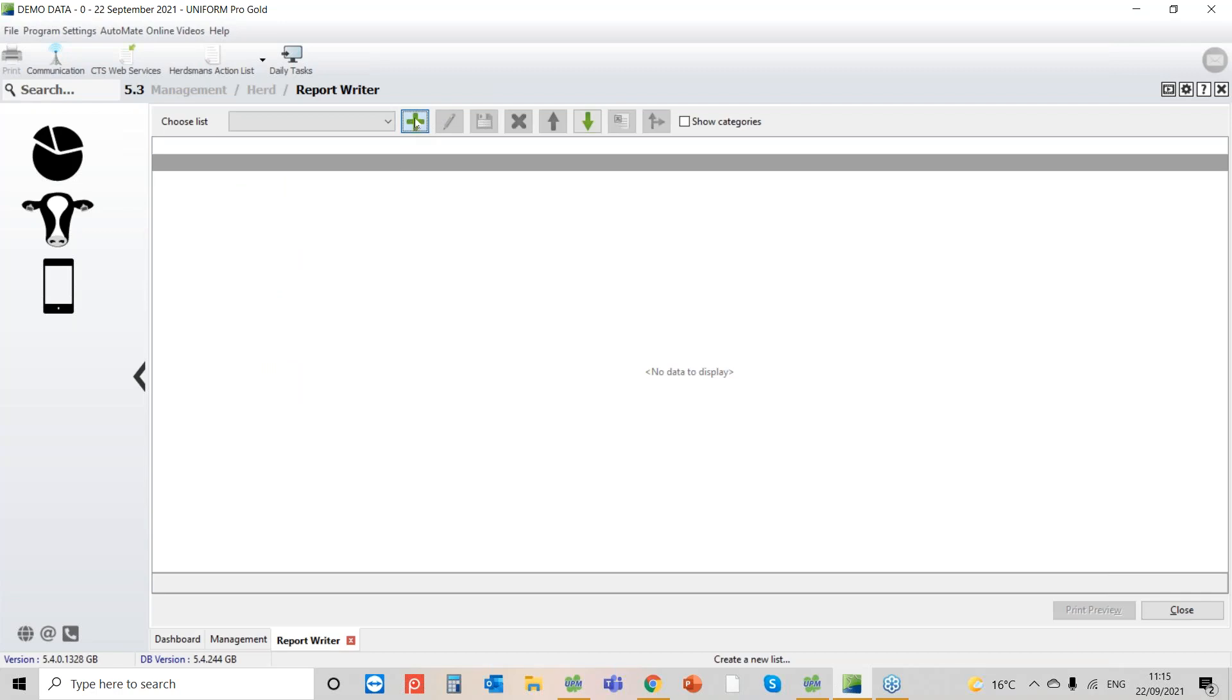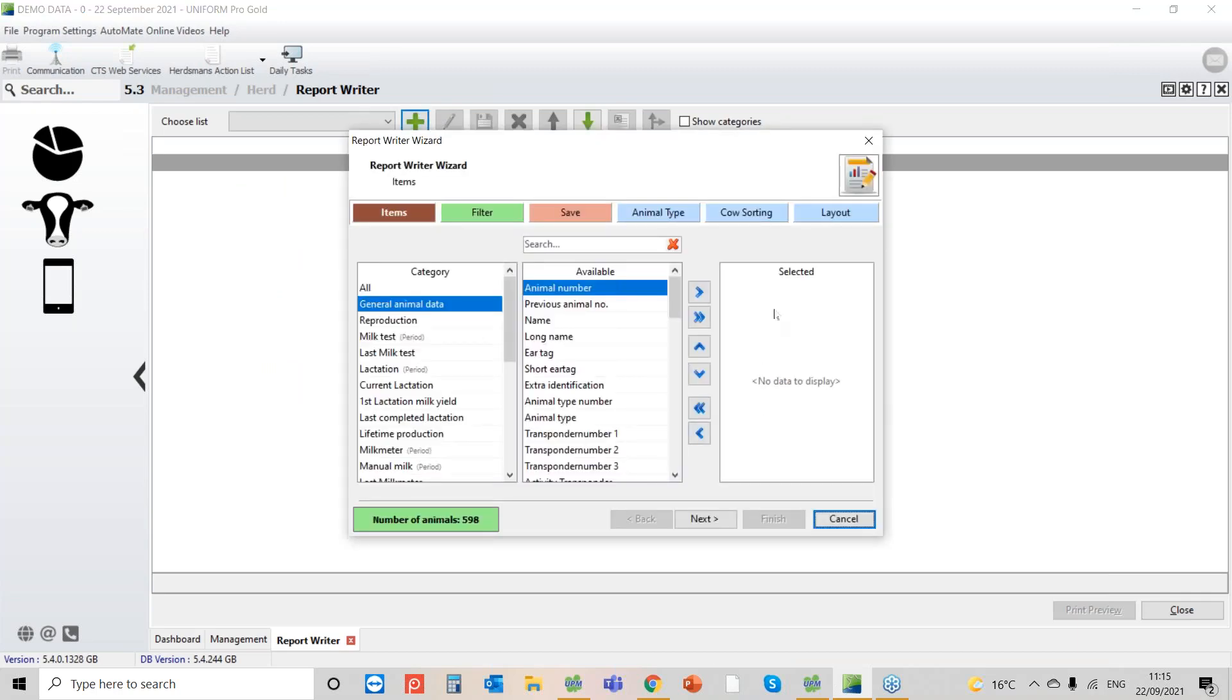But this one was really specific so I had to create a new report. Left click on the plus key and this brings up the wizard that enables us to select the items, select the criteria, and then create and save this report.